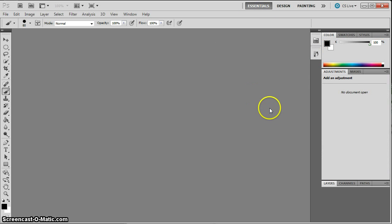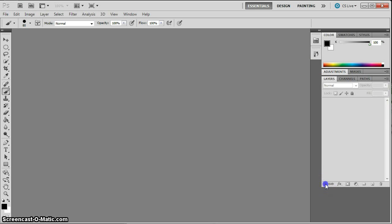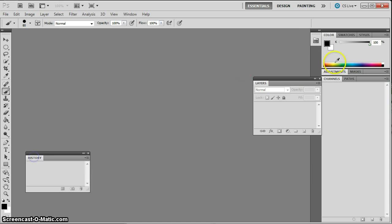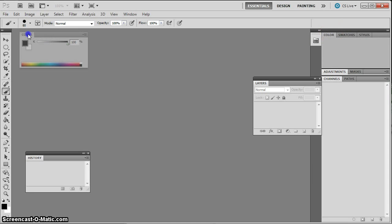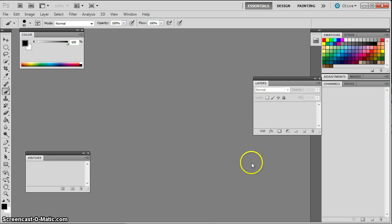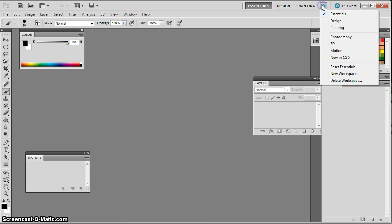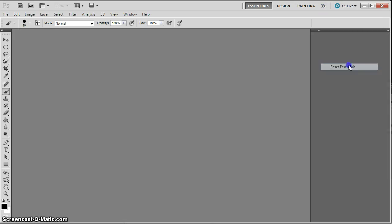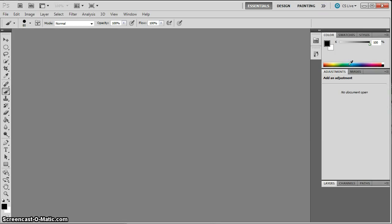Most of the time we're going to spend our beginning class in essentials, and should you ever find that you have panels kind of all over the place and your workspace is a mess, and this happens to a lot of us often as we're doing different work, you can do the little pull down arrow here, and first you can find some other workspaces in here, but you can also go to Reset Essentials to snap everything back to the position that we're going to learn from.